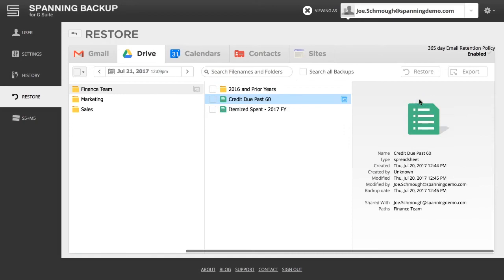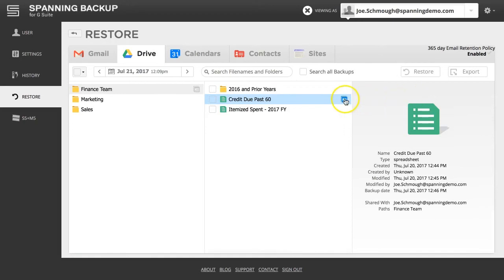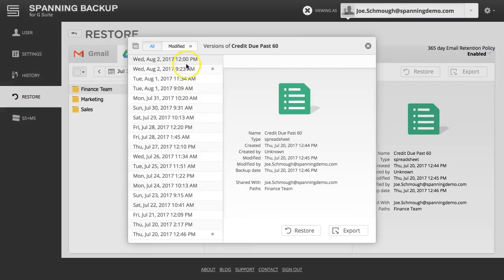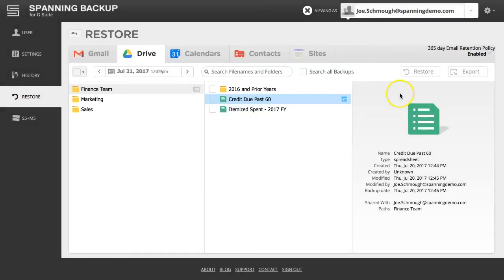Click the calendar icon next to a particular file to view all versions of the file that have ever been backed-up. Since Spanning also backs up metadata along with Drive data, Spanning allows you to view the details of the files and folders including sharing settings, modified date, and path.